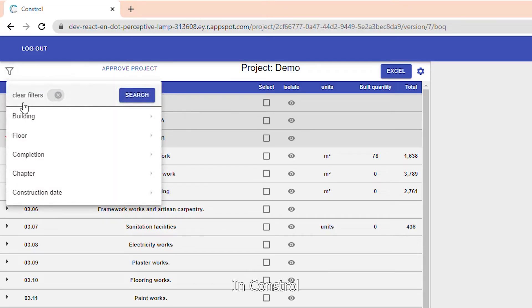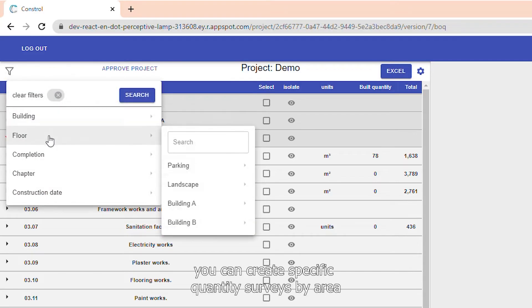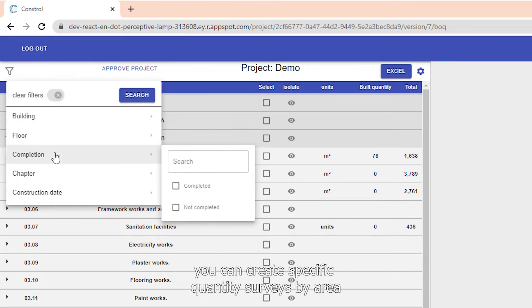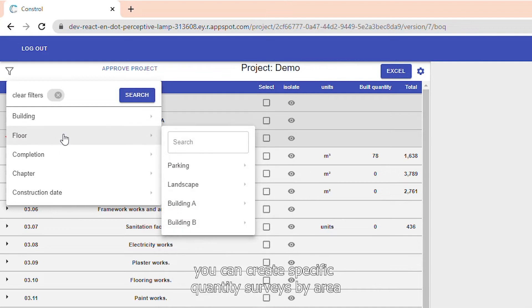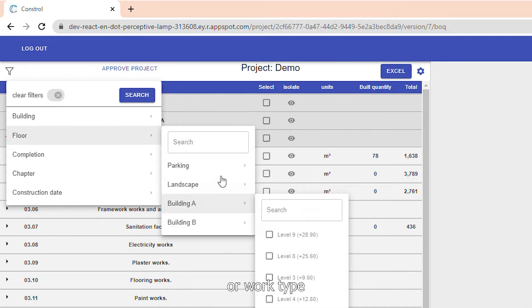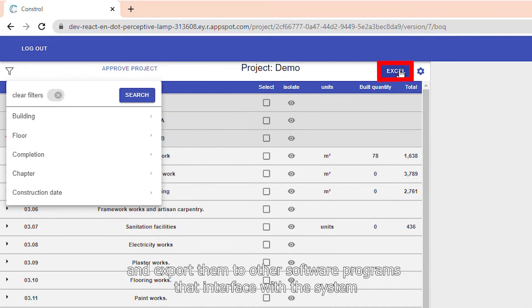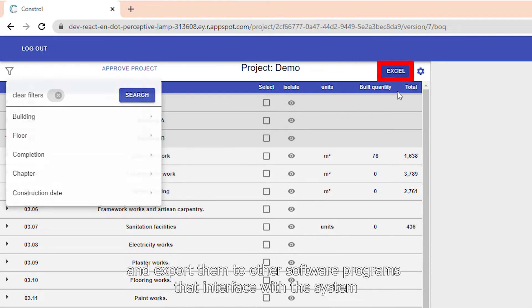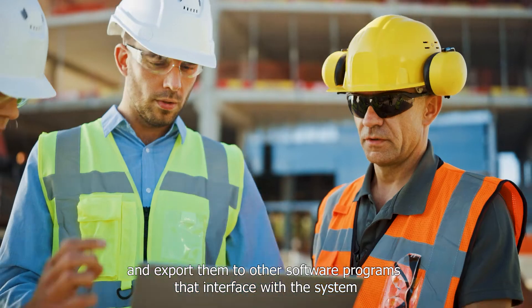In CONSTROL, you can create specific quantity surveys by area, building, floor, or work type, and export them to other software programs that interface with the system.